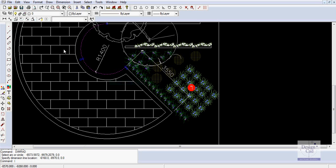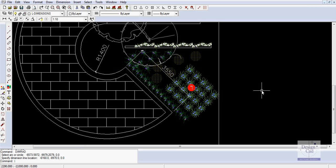You can see once again dimensioning takes the information from the drawing. It's a wonderful second check of the design work you've done.